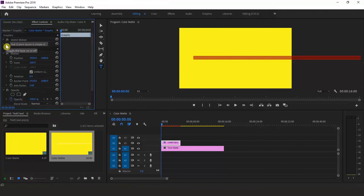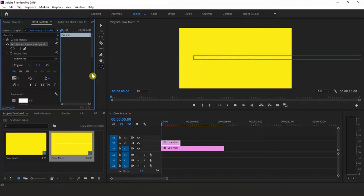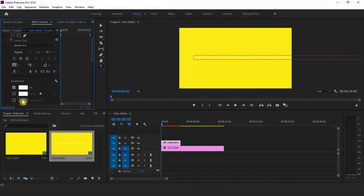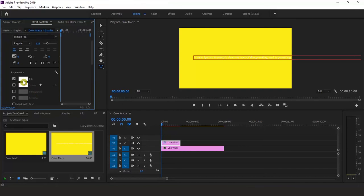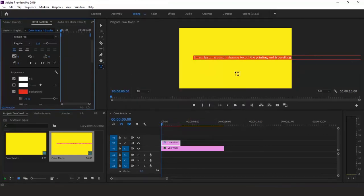You can do all kinds of text formatting here, like changing font size, type, and alignment. I'm going to increase my font size and set the color to white. I'm also going to click the checkbox next to Background to give it a red background, which will make my text more readable.